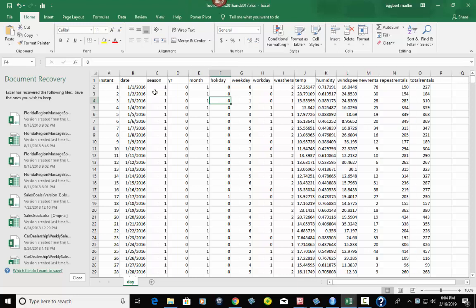So you can see here you've got date, season, year, month, workday, weekday, temperature, humidity, wind speed. And the most important things here are the date and then these three: new rentals, repeat rentals and total rentals.